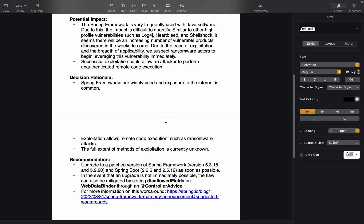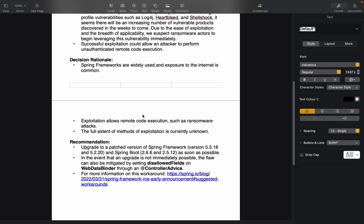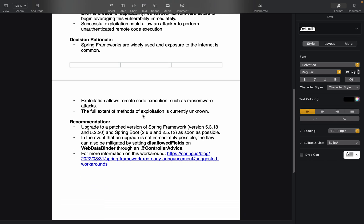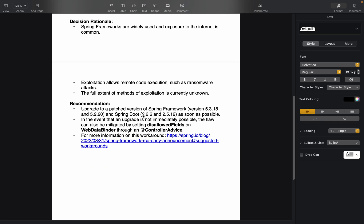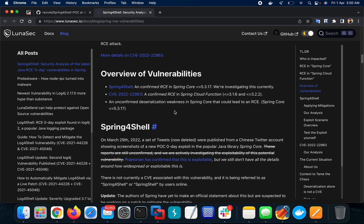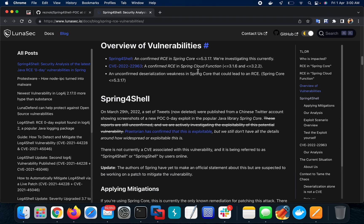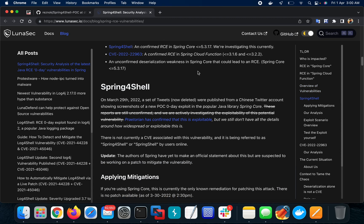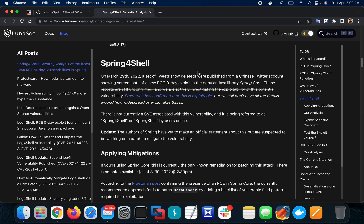The impact is similar to Log4J, Heartbleed, and Shellshock. The recommendation is to upgrade to the patched version. If that's not possible, the flaw can be mitigated by setting the disallowed field on the web data binder through a controller advice. I'll be sharing the link to this resource.